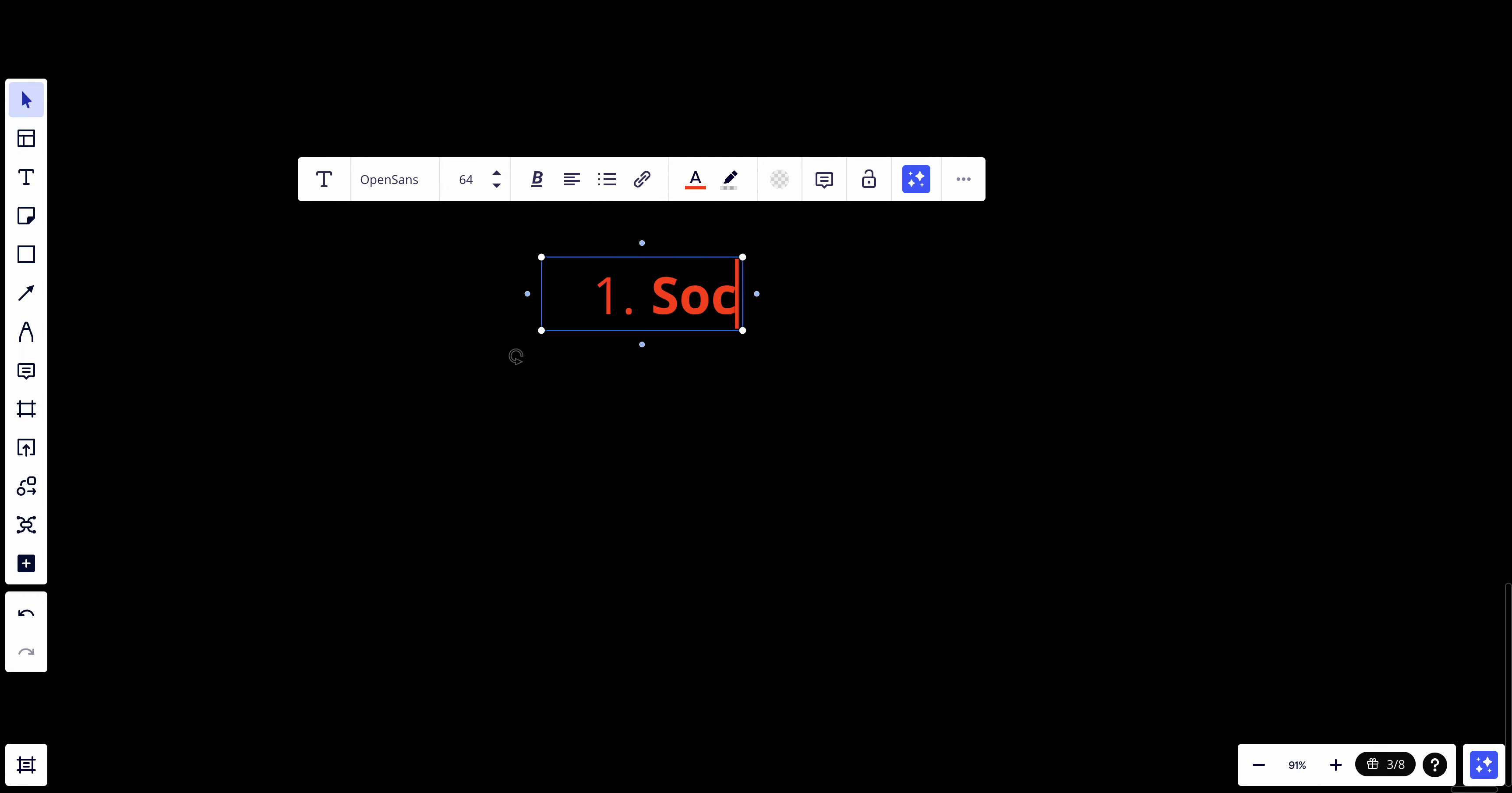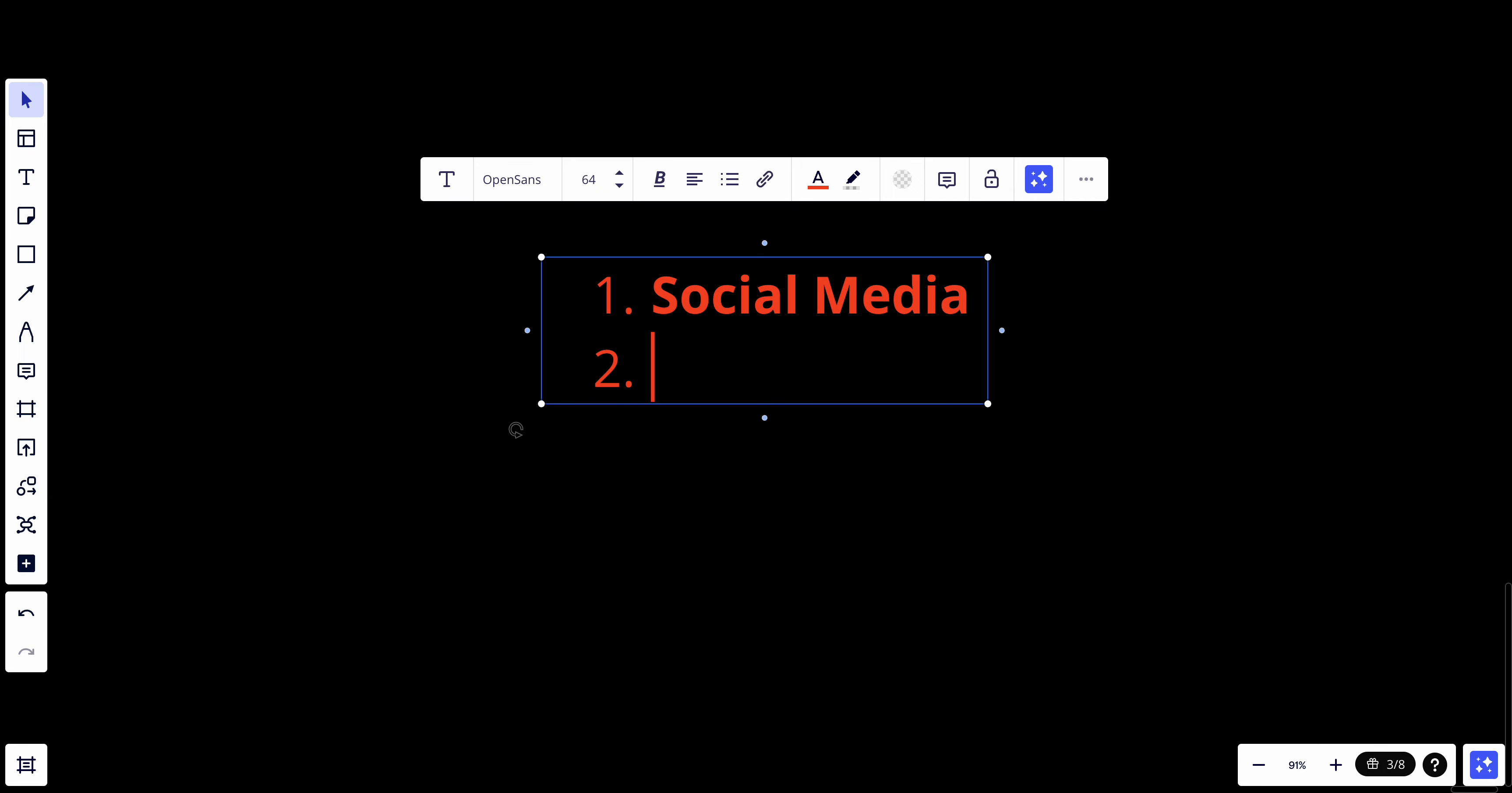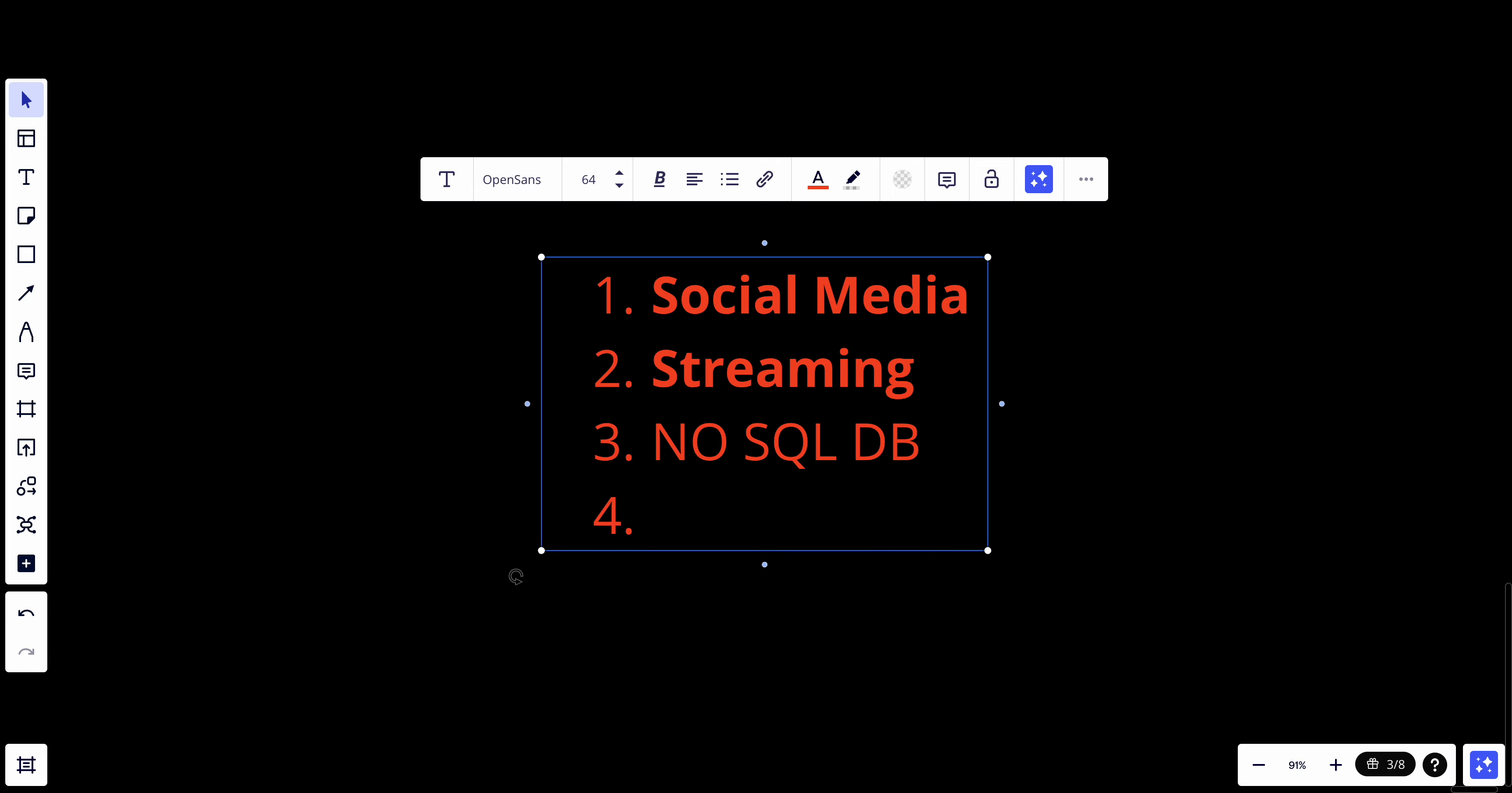First, if I am designing a social media network like Facebook, or I'm designing a streaming service like YouTube, or I'm designing a key-value store like a NoSQL database, or I'm designing e-commerce.